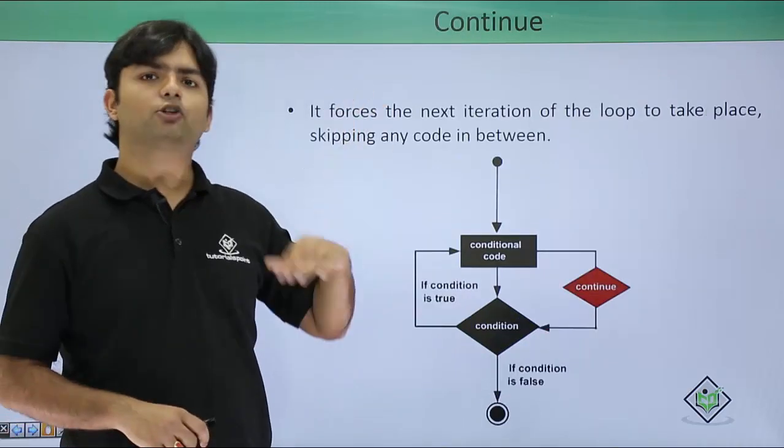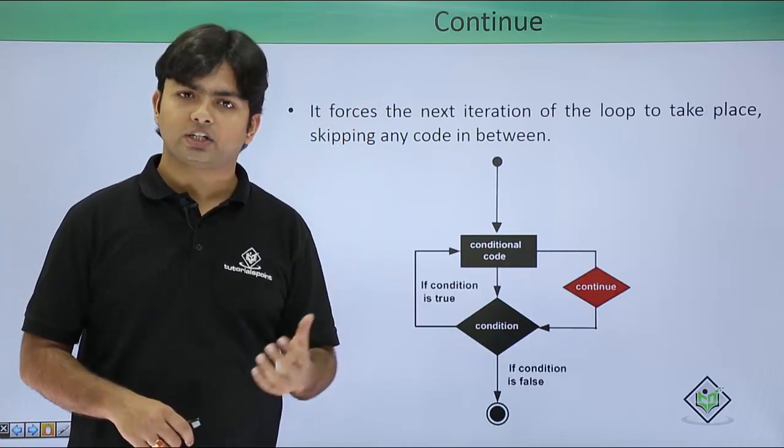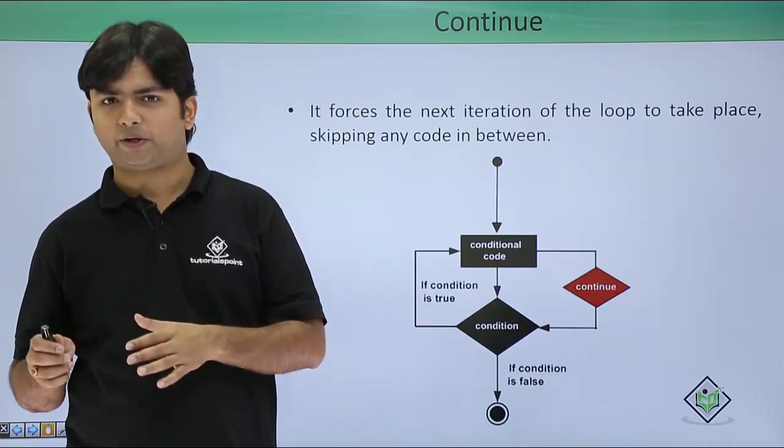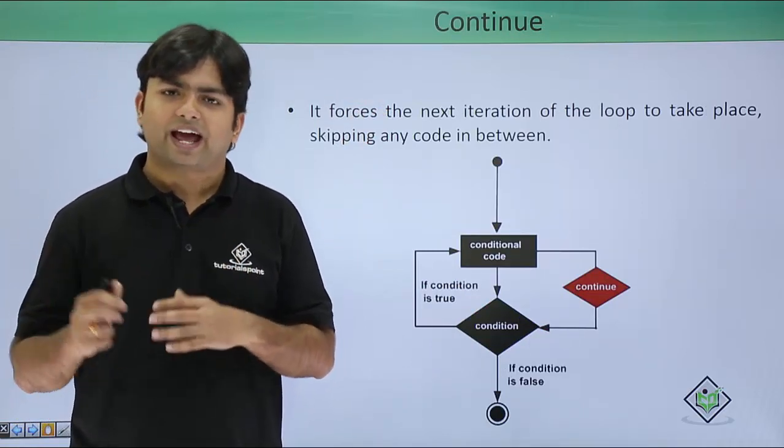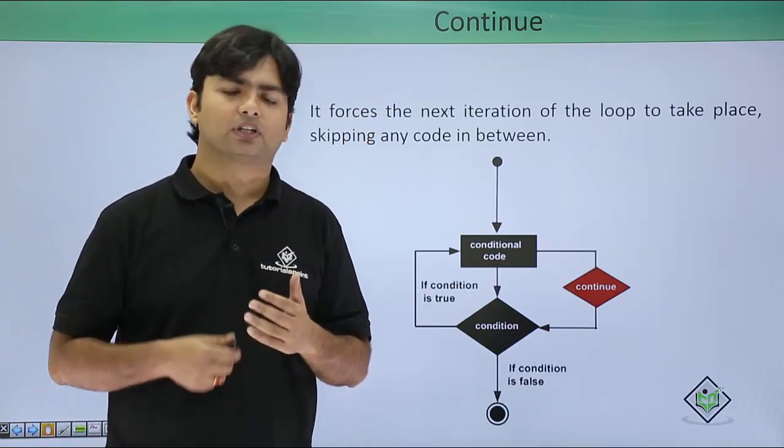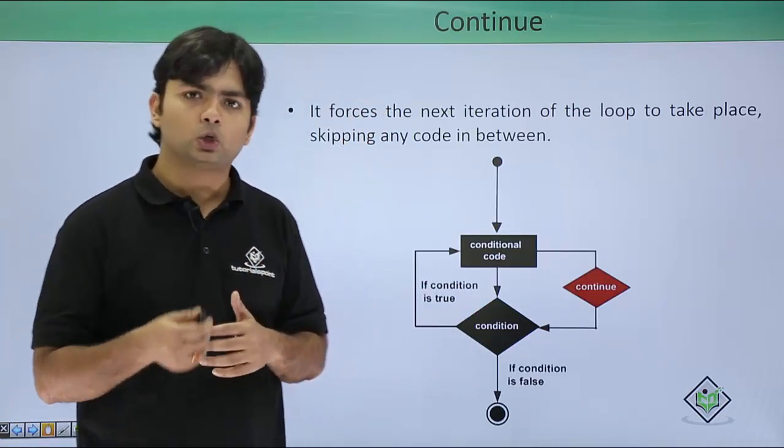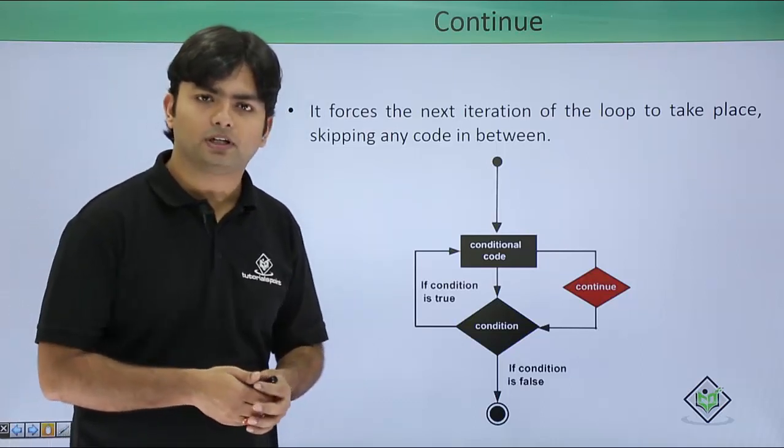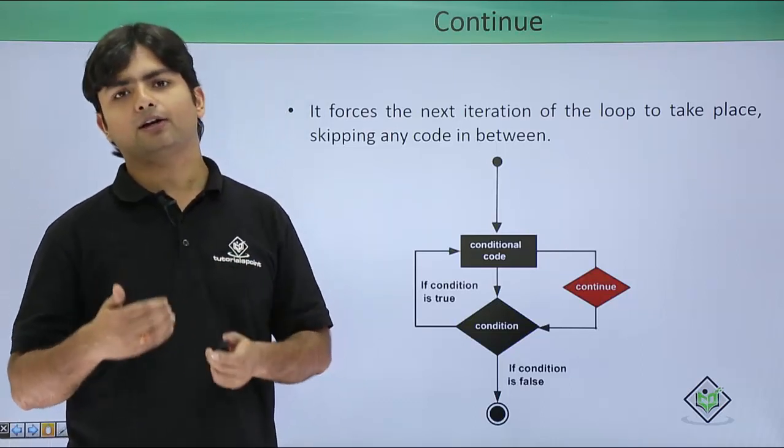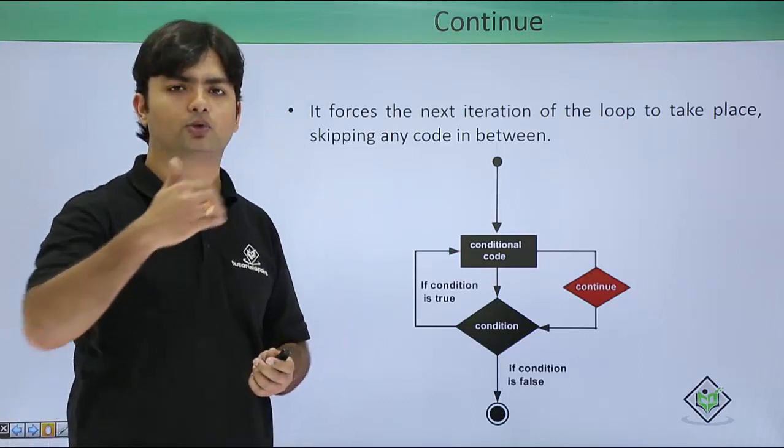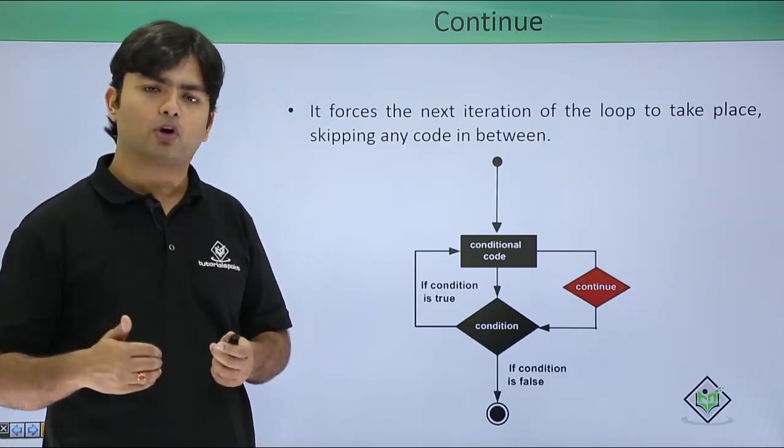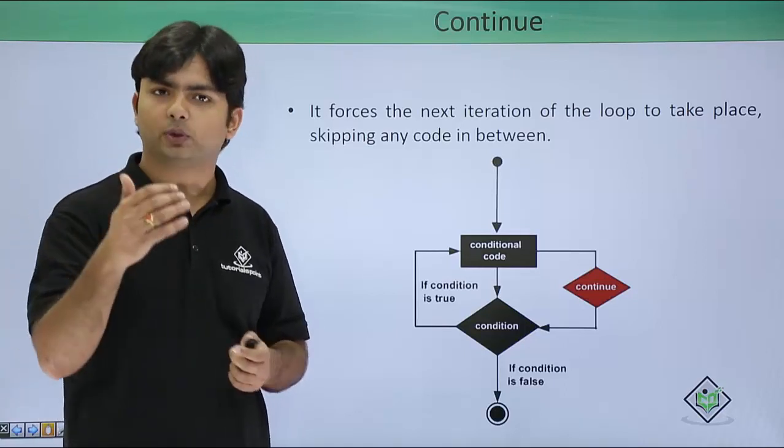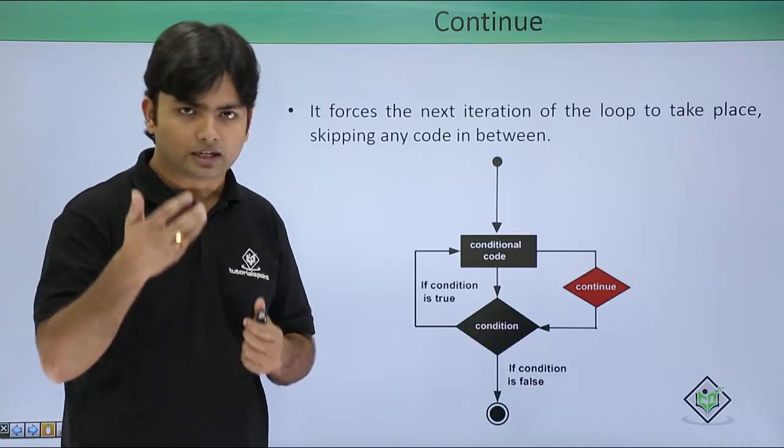But if I talk about continue, this will do something differently. It actually skips a particular loop cycle. For example, if you are running a loop from 1 to 10 and you want to skip a particular cycle when i value is 5.